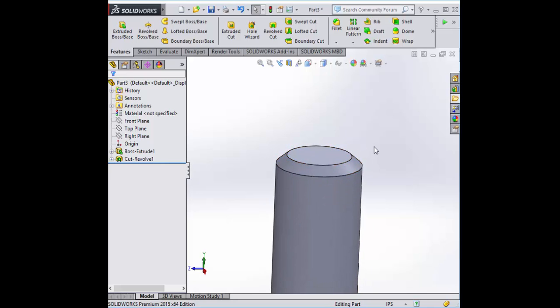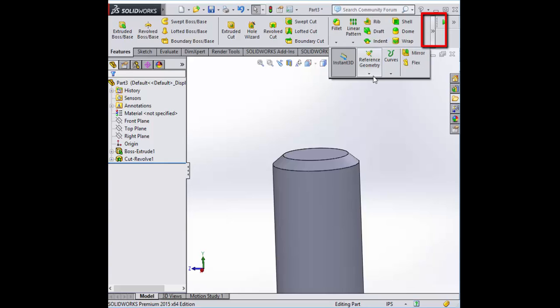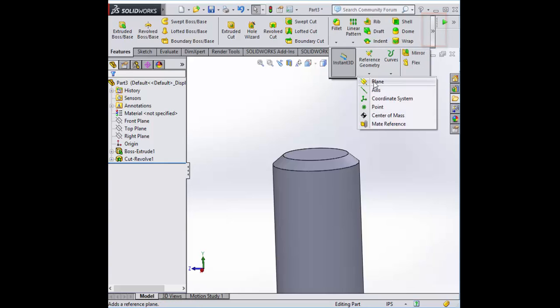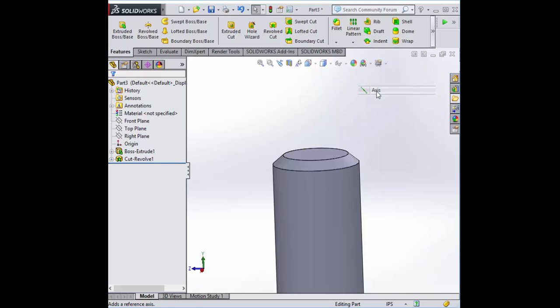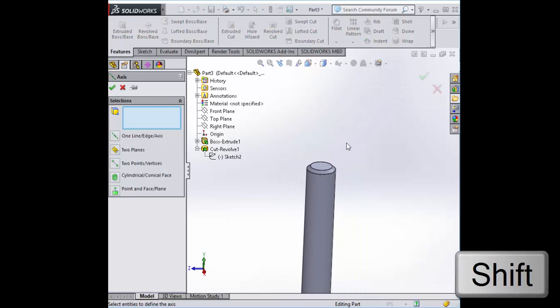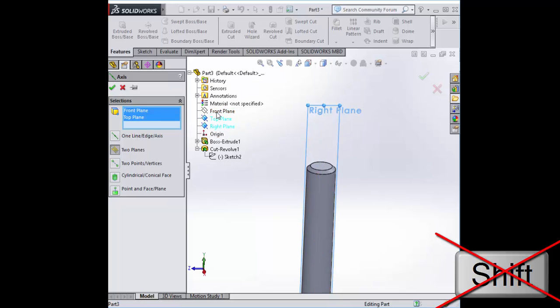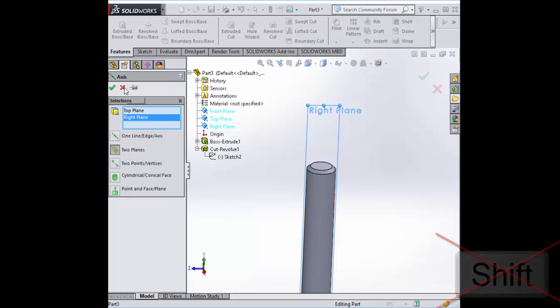We're going to need to insert some reference geometry. So here it is in the features tab. I know I've mentioned it before, but we're going to put in an axis made out of the front plane and the top plane. Now if you hit shift and select all these, it's going to select all of them and do something weird. So don't do that.